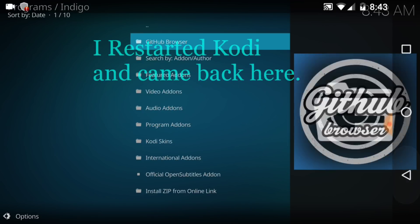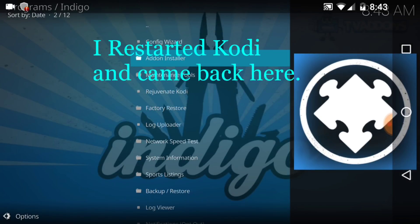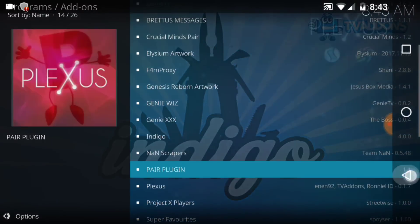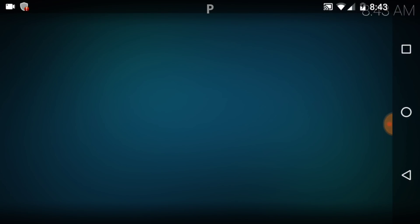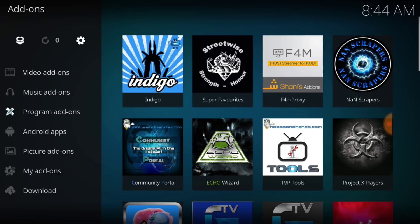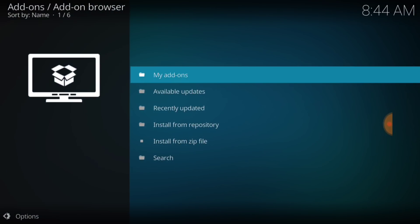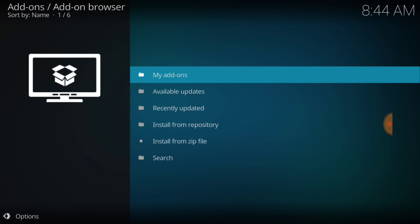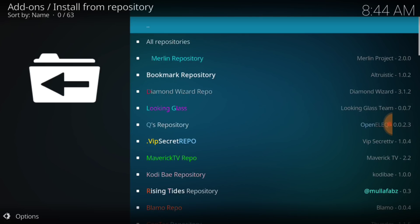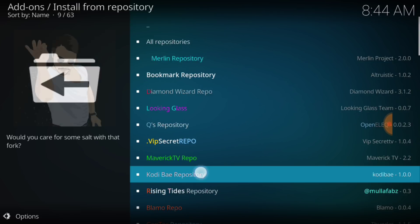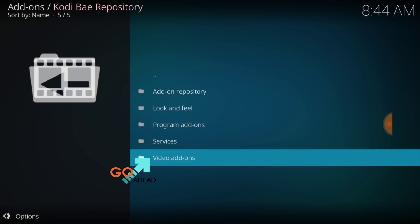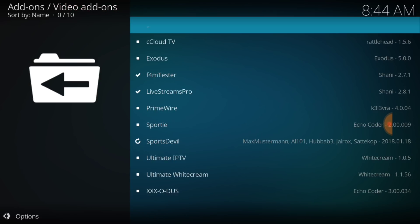You want to go ahead and back out. Back all the way out. Now, you want to select in the upper left-hand corner the little box, Package Installer. Now, you want to select Install from Repository. And we're going to select right here the Kodi Bay Repository. And we're going to select Video Add-ons.